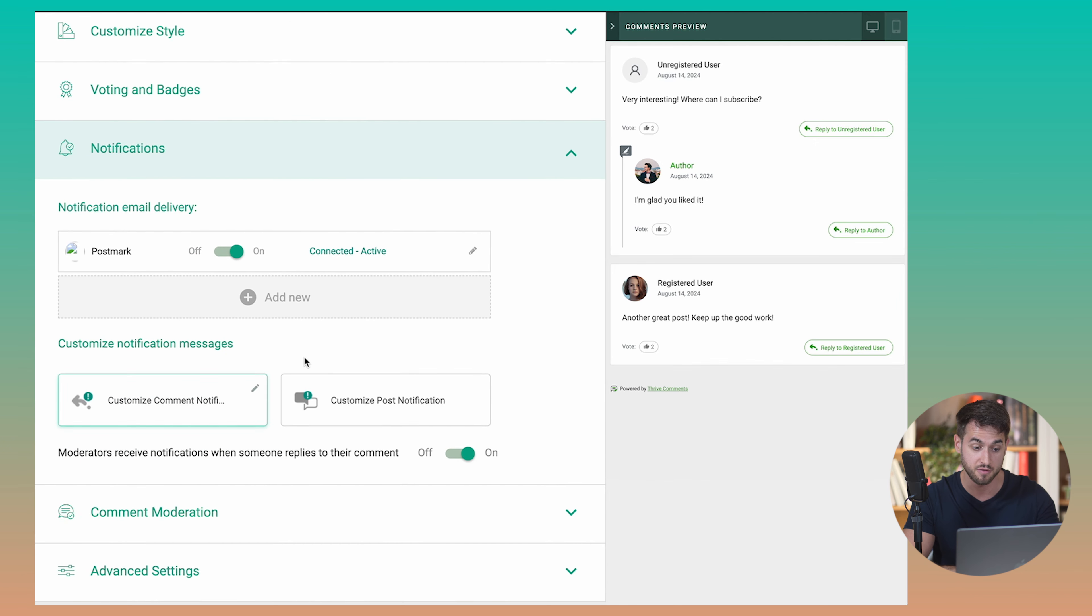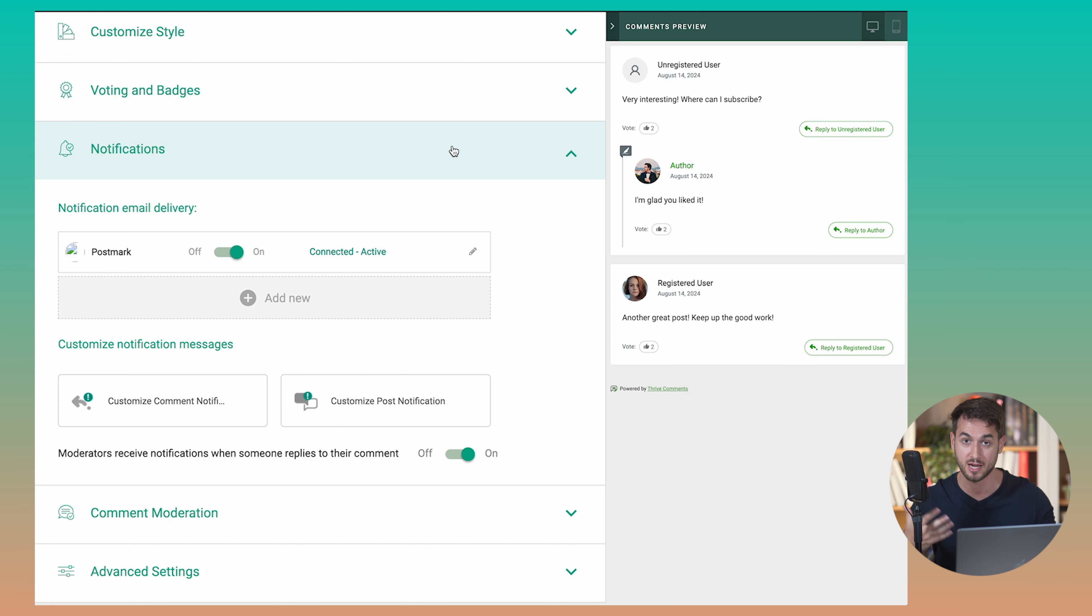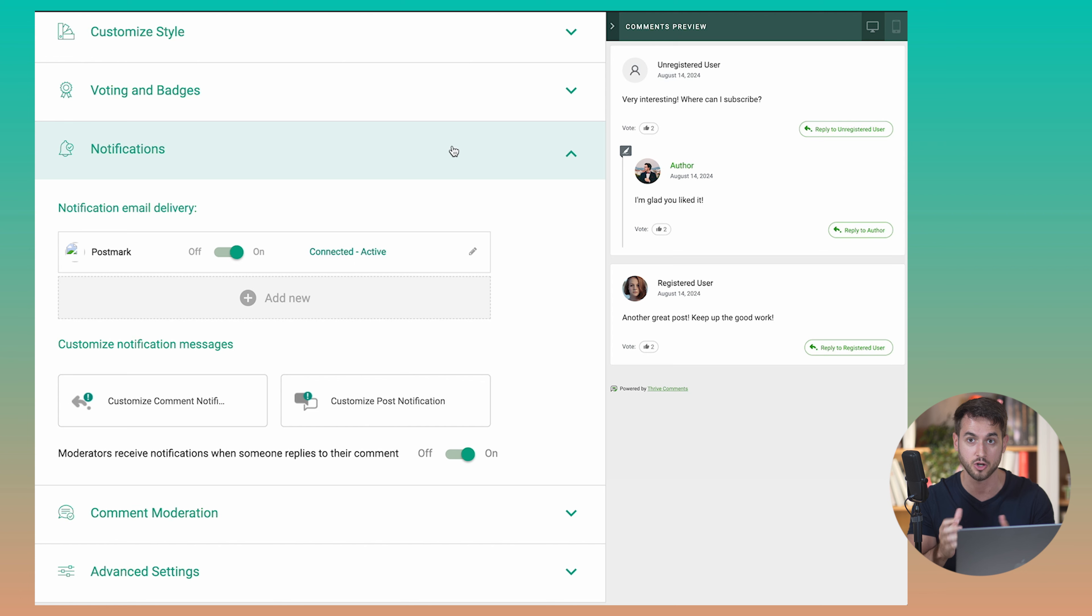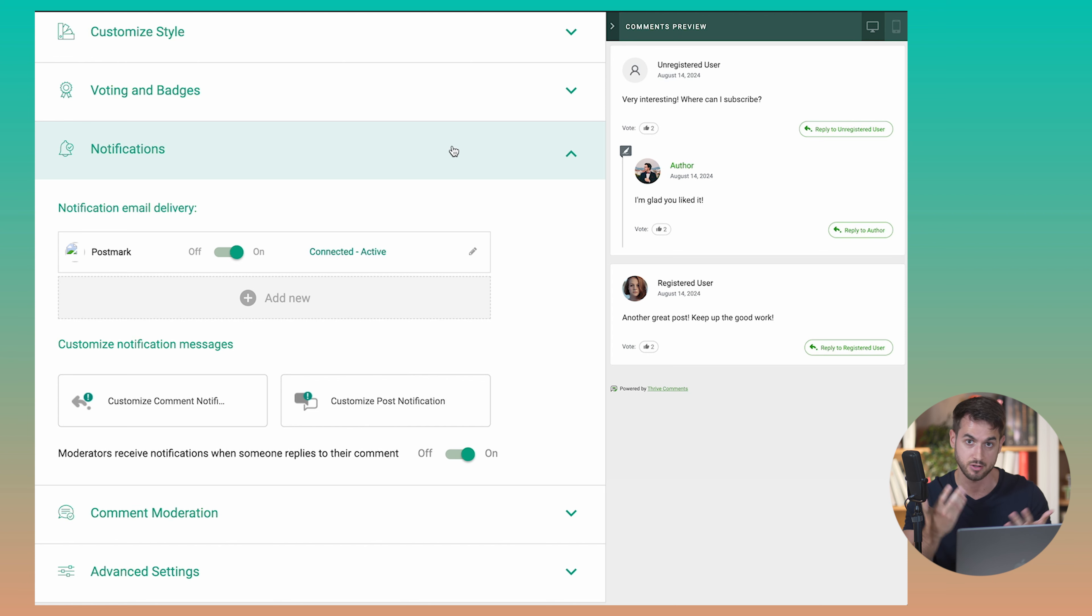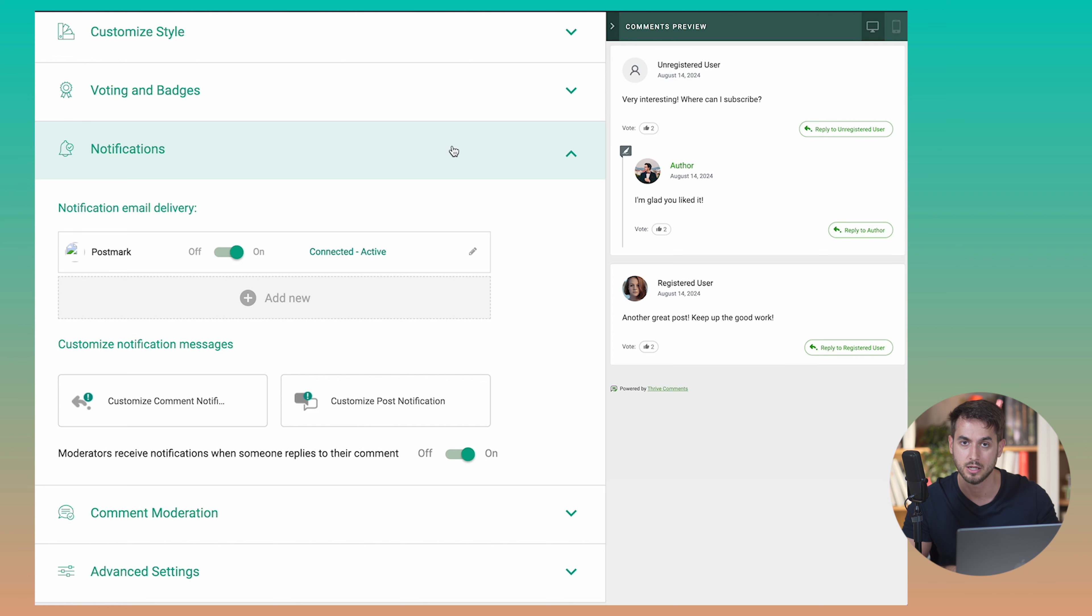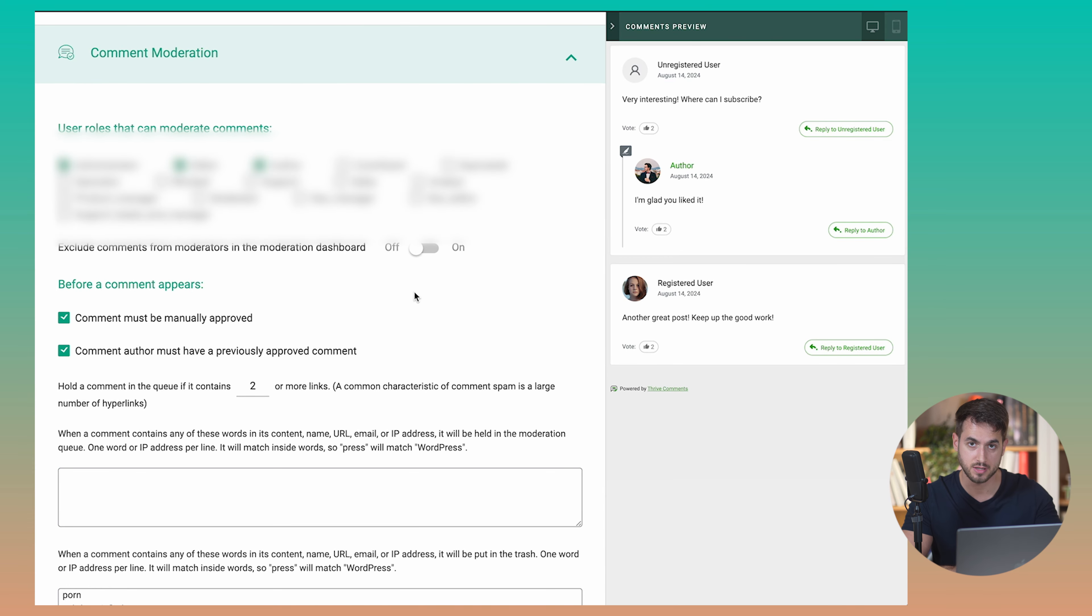And of course, an important one is notifications. You want to make sure that you stay notified when someone replies back to your article or someone replies back to your comment. This is particularly important for you to really take the time to go back to your article and make sure that you don't leave users disengaged. Like if someone takes the time to really drop in a comment on your blog, take the time back to reply back to them. There's also this really nice feature inside Thrive Comments, which is comment moderation.